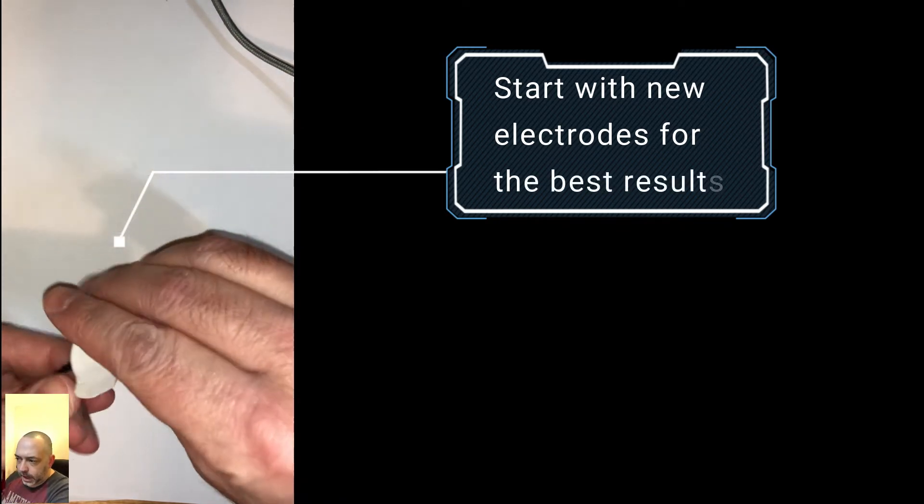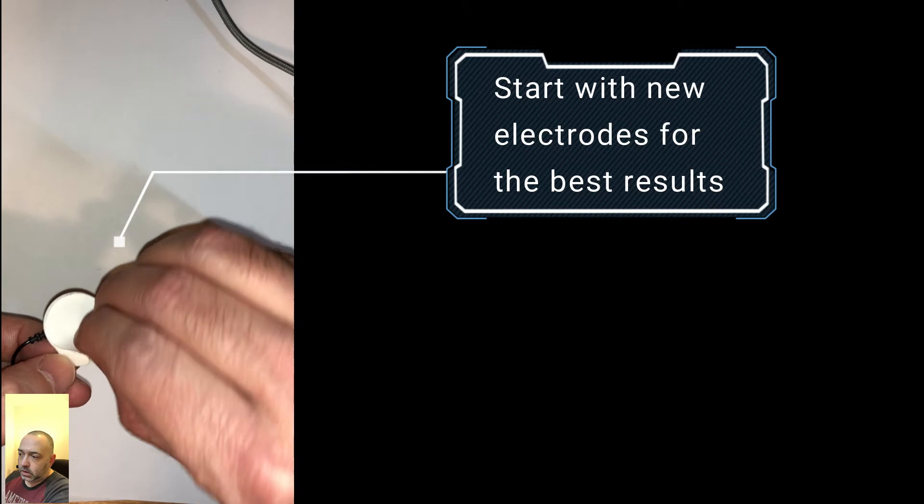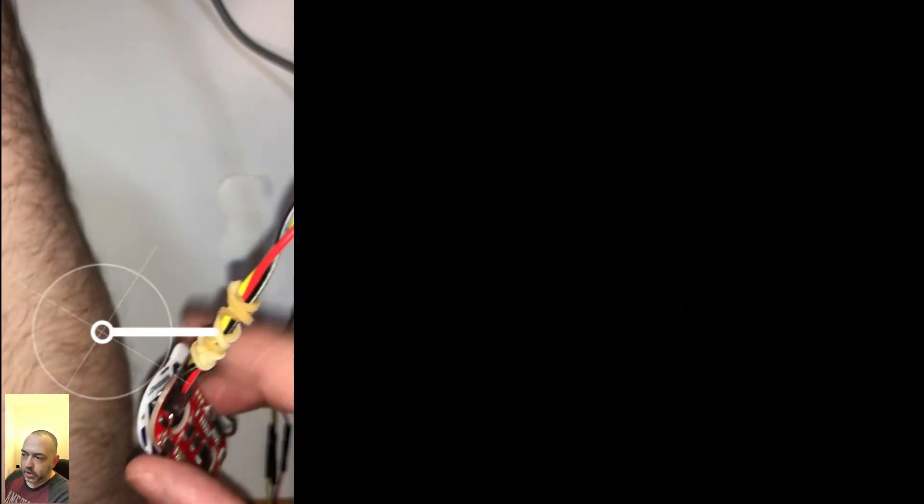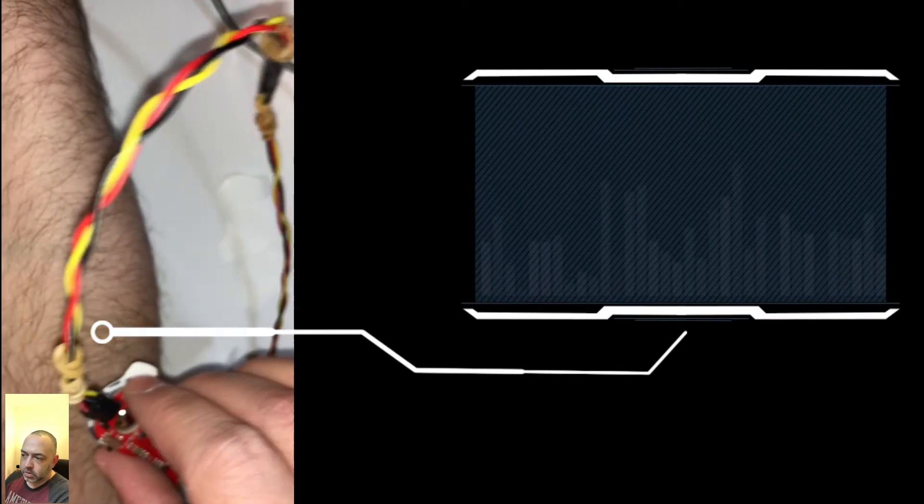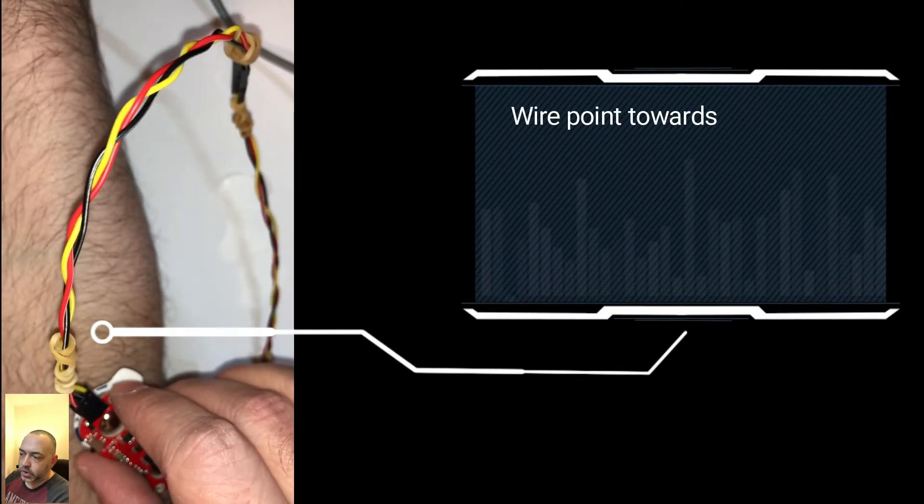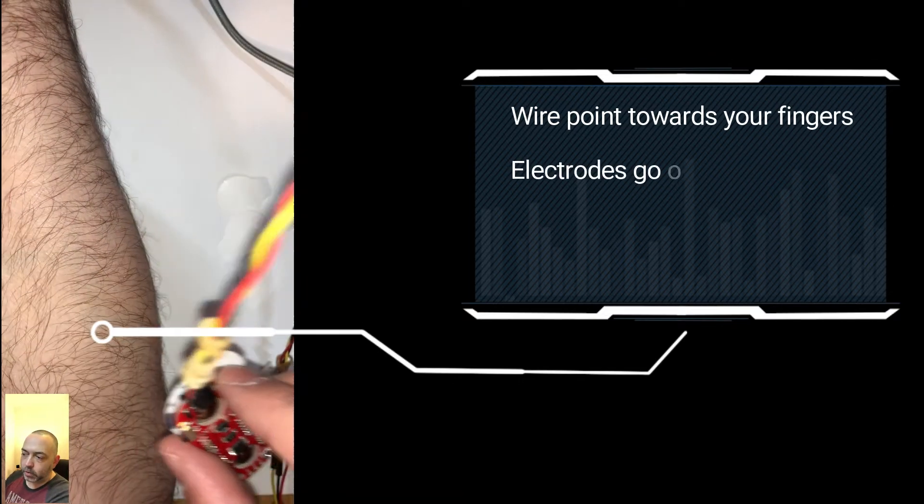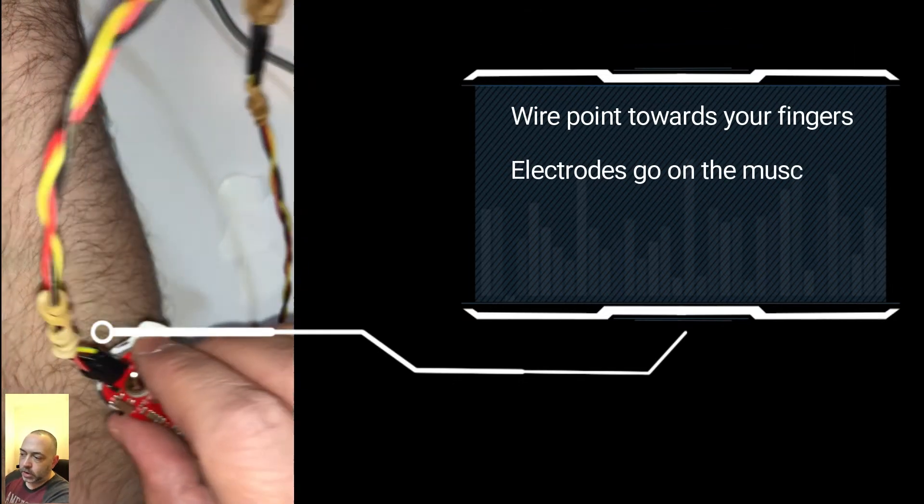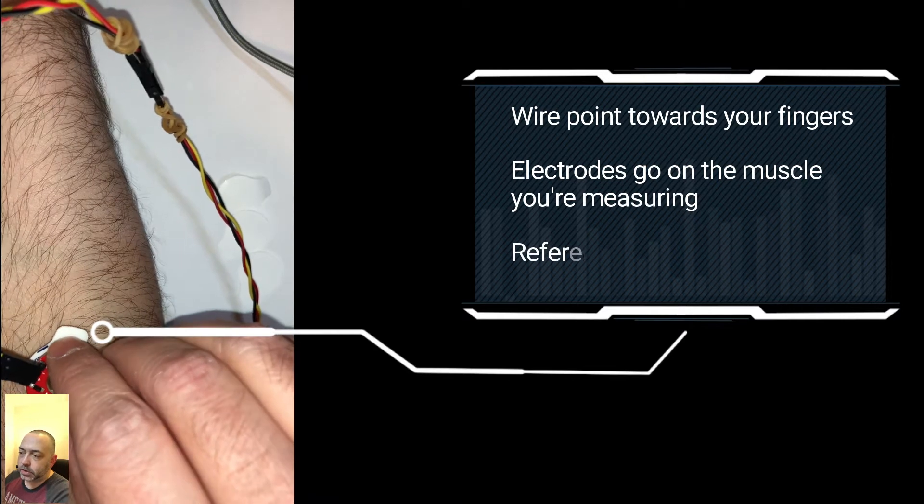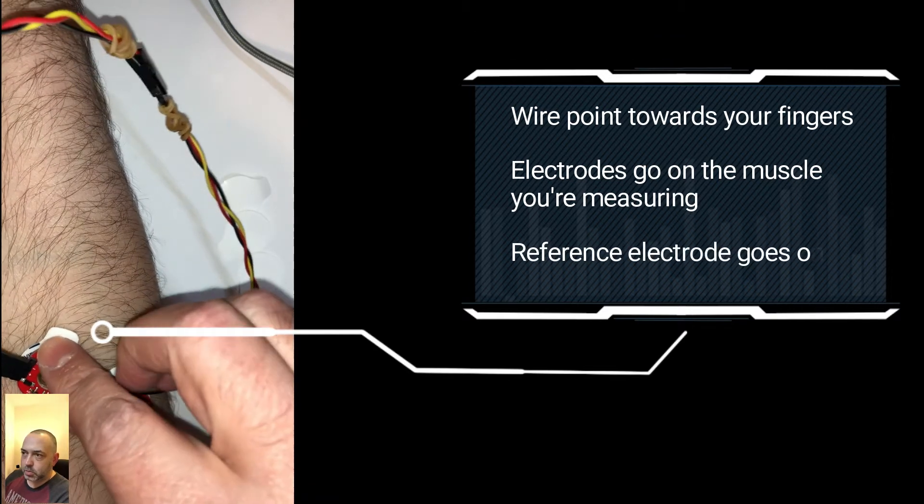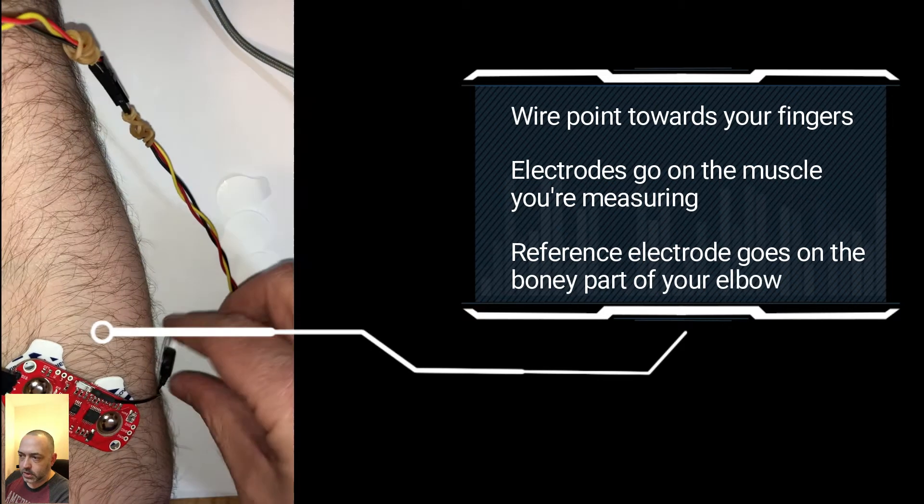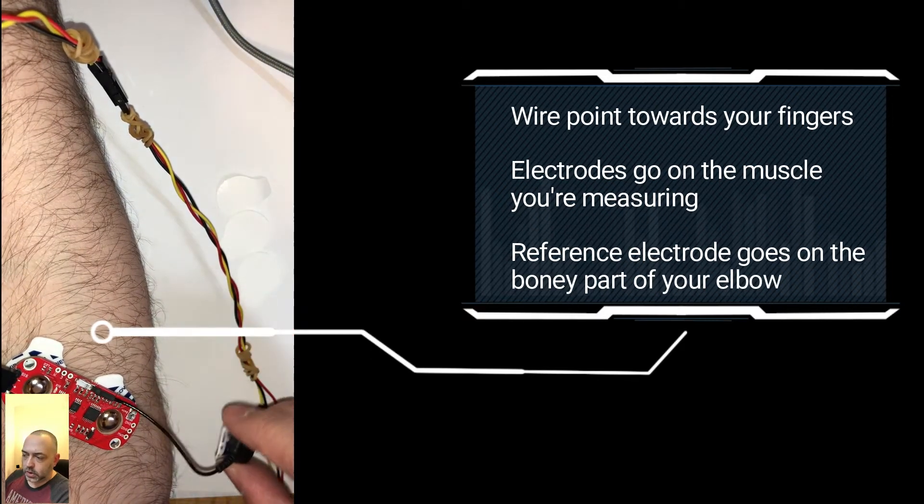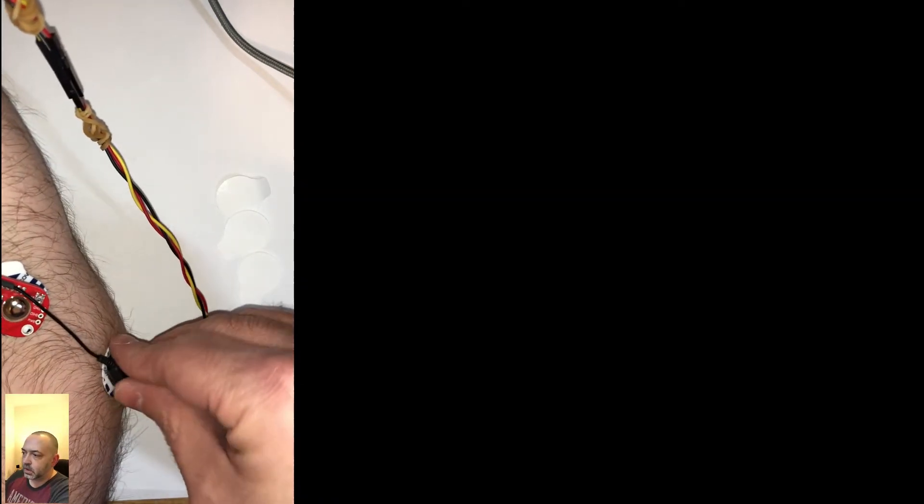So once you take the backing off, you're going to place the sensor on whatever muscle that you're measuring. In this case, the braided wire is pointing towards my fingertips. And then the reference electrode is going on the bony part of my elbow. And the technical data sheet on this has a lot more specific information as to why this is, what some of the little bells and whistles are that are on the board that Adafruit instructions don't mention.